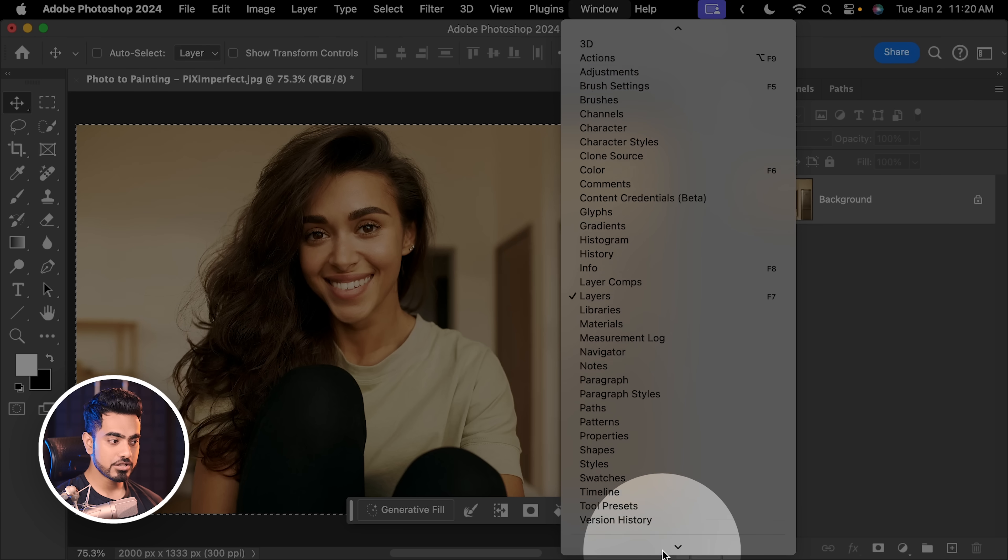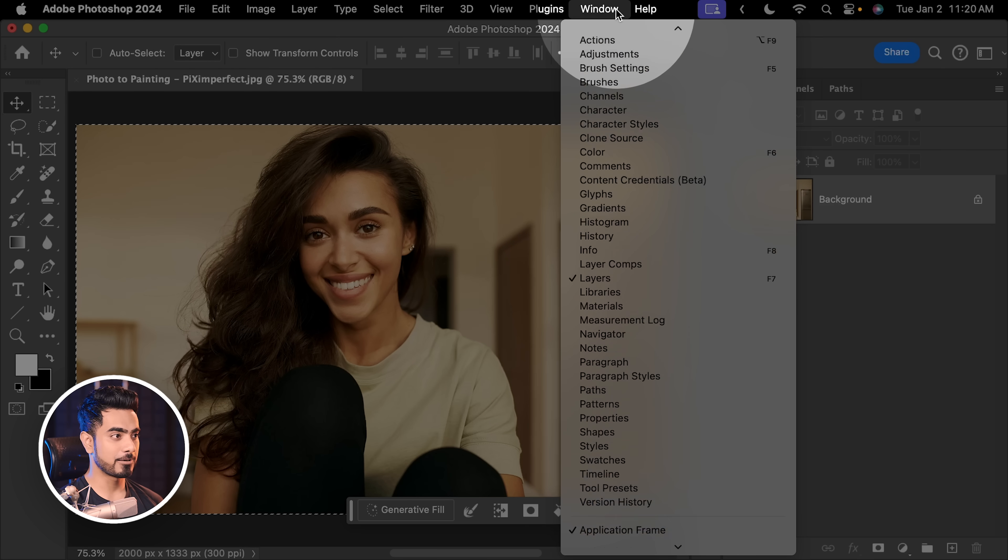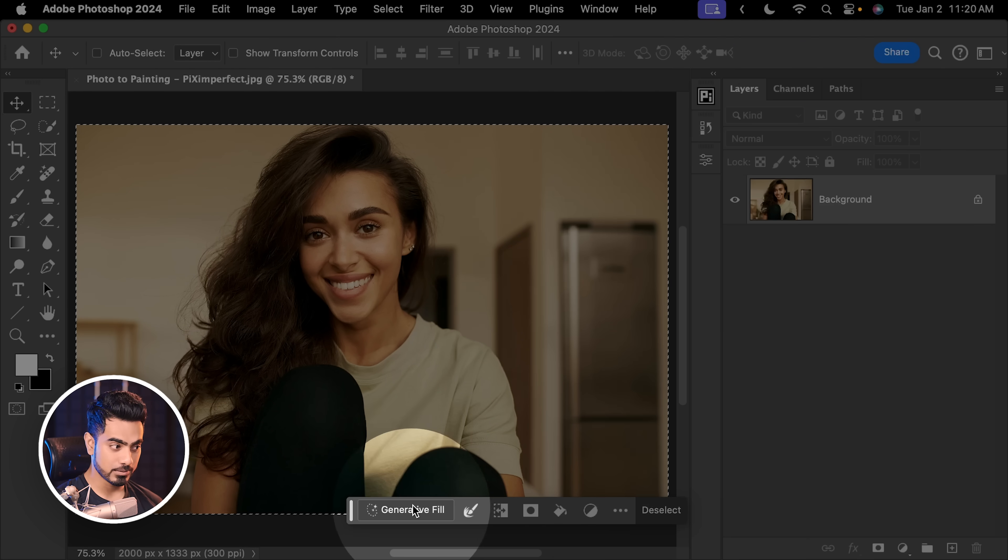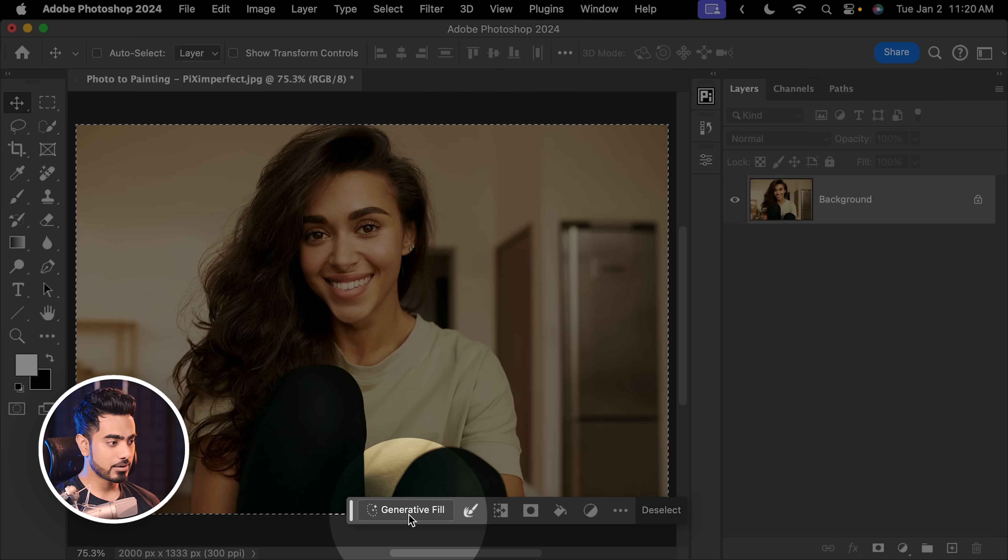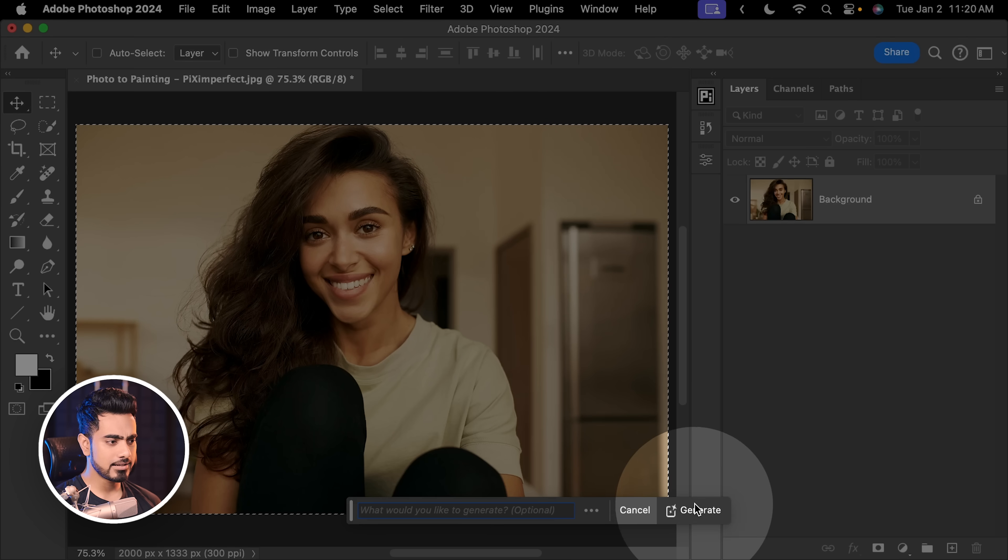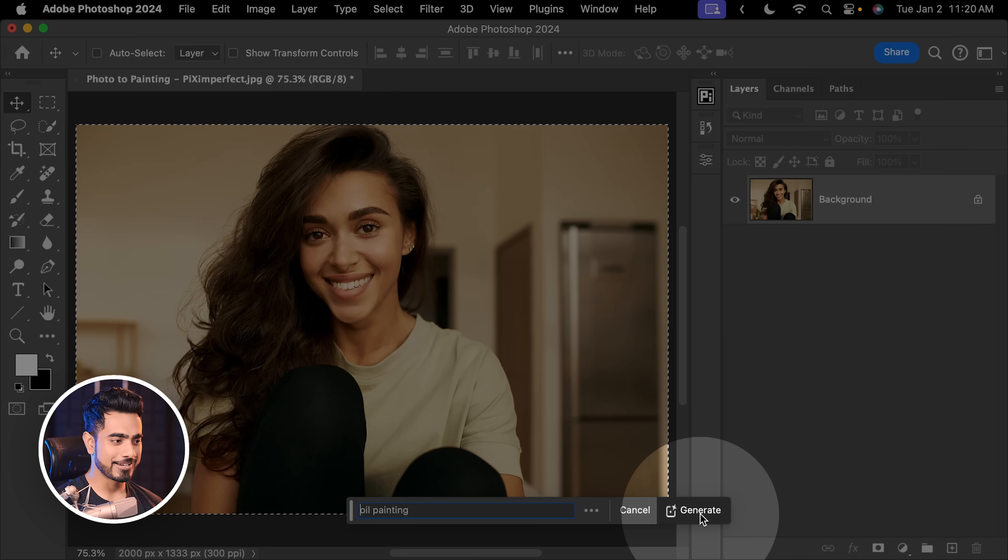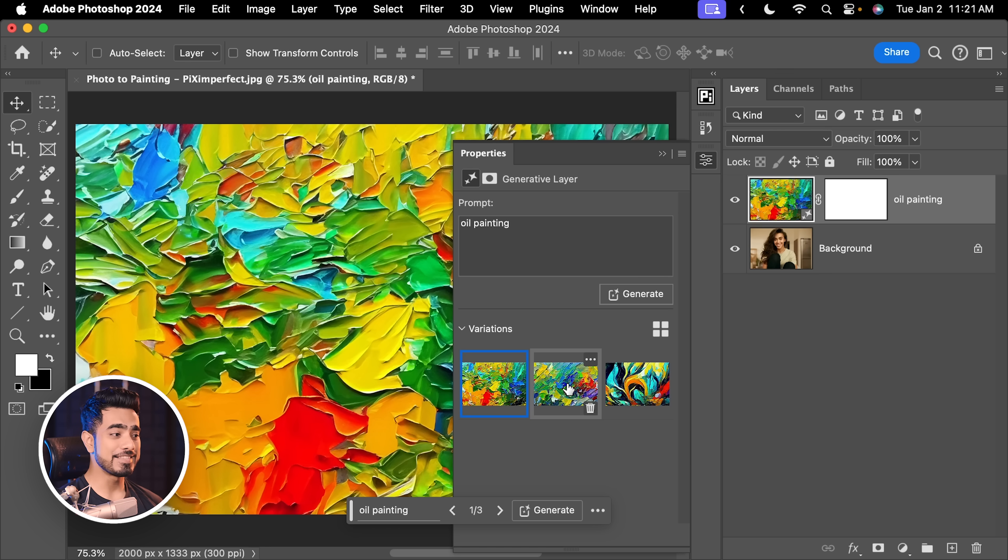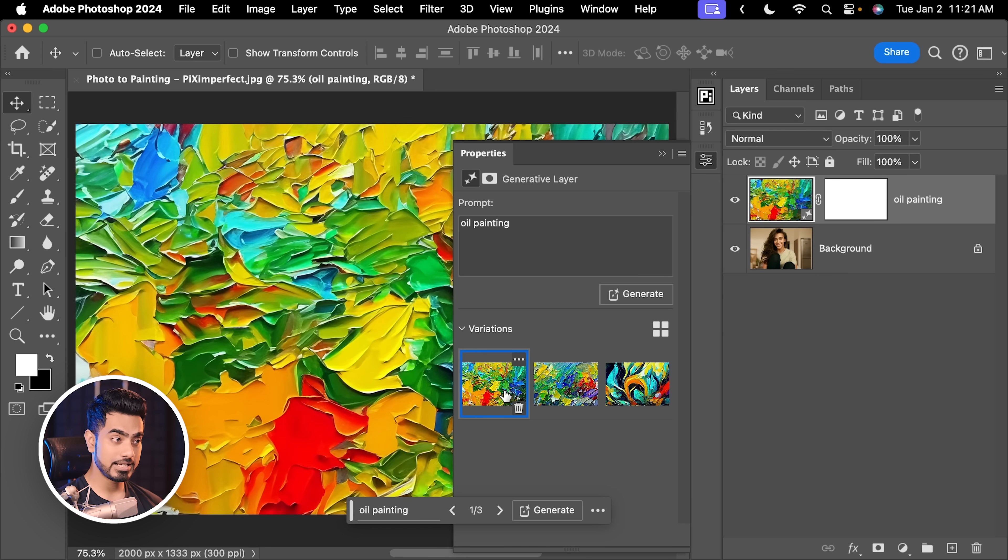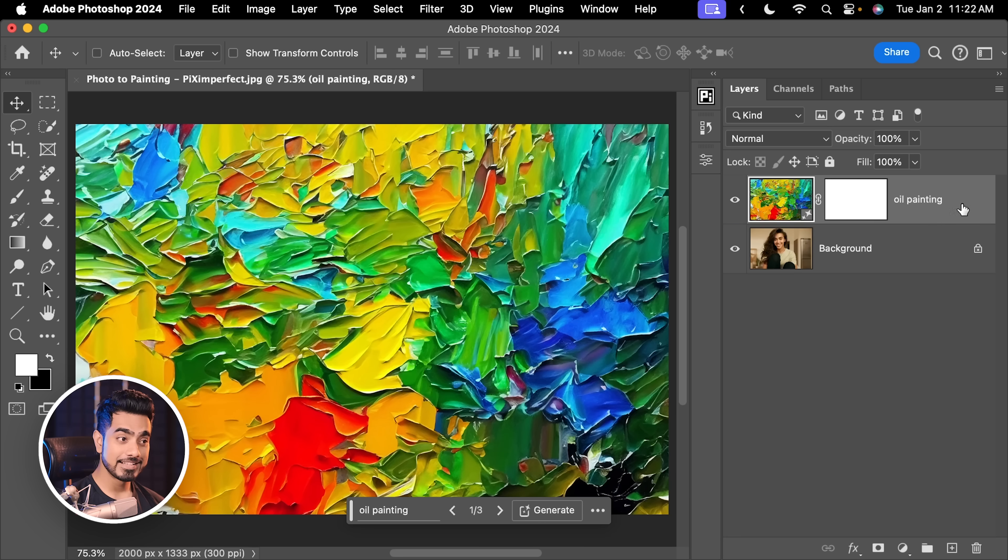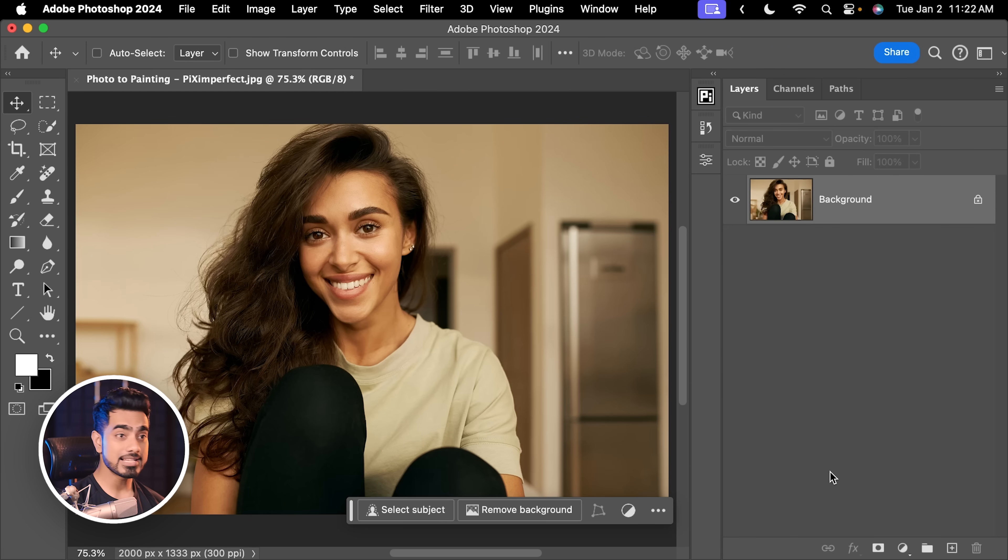By the way, if you cannot see it, go to window. You want to make sure you come down and check contextual taskbar. There you go. You will see that now. Now, let's click on Generative Fill and let us type in oil painting. Hit generate. Now, as you can see, these are absolutely unrelated. So, how do we tell Photoshop to generate something, but keep an image as a reference? There's a way and that is transparent selections.